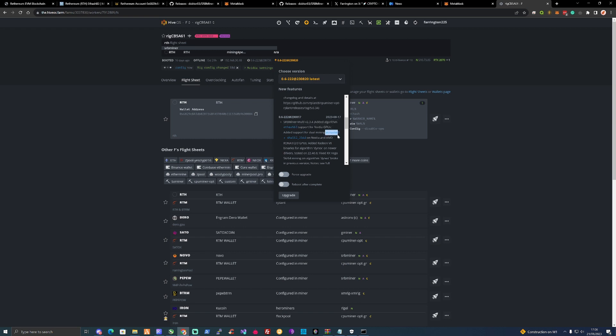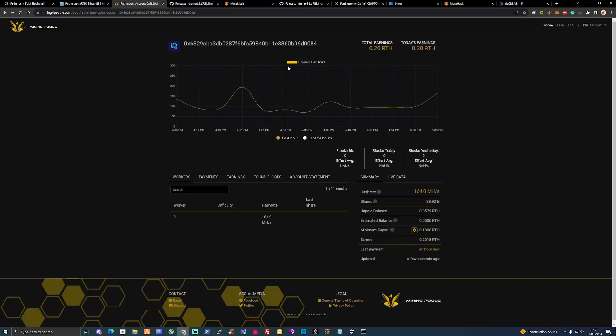For the SRB Miner, as you can see there, it has added algorithm for the ETH hash B3 support for NVIDIA GPUs. That's pretty cool. Don't forget you can dual mine that with the SHA 512-256. If you watched the video all the way through, you will now be successfully mining on Ethereum.